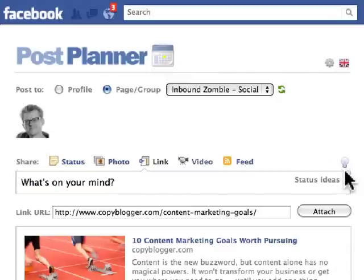So that's Post Planner. I think it's definitely worth looking at. Go to postplanner.com.